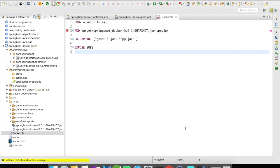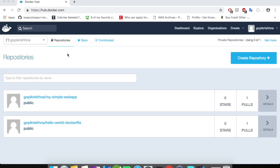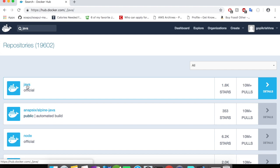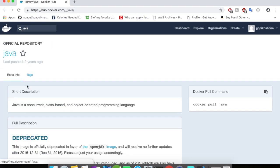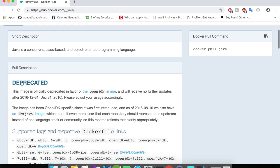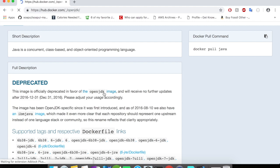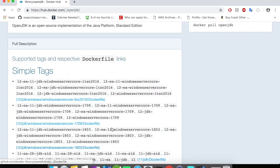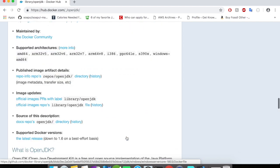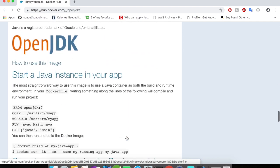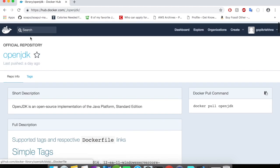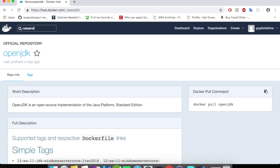Here is my Docker Hub home page and I'm going to search for Java. So the first link is the Java official - click on this and you could see here it has been deprecated. The image is officially deprecated in favor of OpenJDK image. So click on this OpenJDK and this is the actual Java that you are going to use within your container. So they are already given you steps how to incorporate this into your containers.